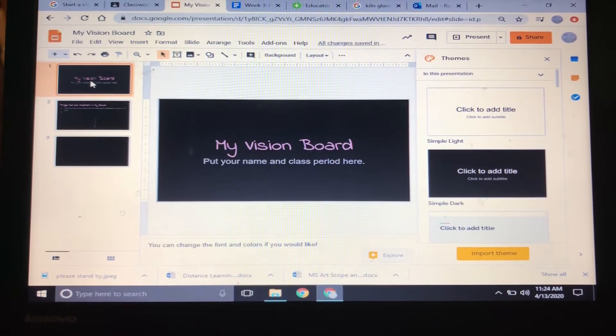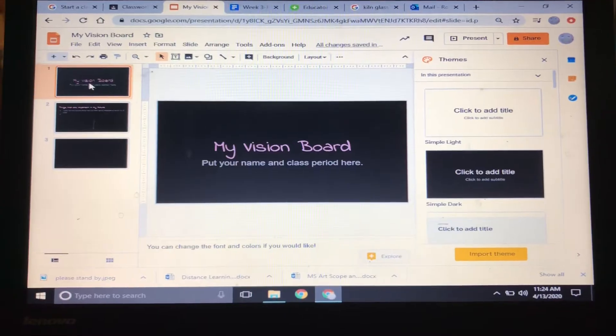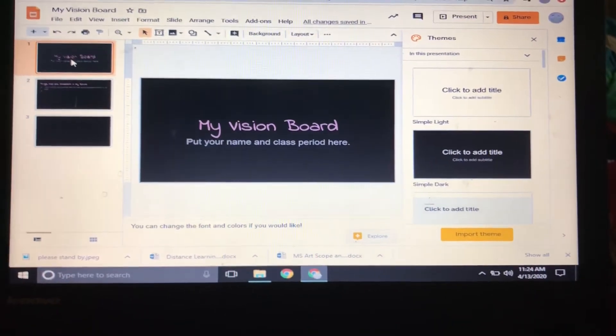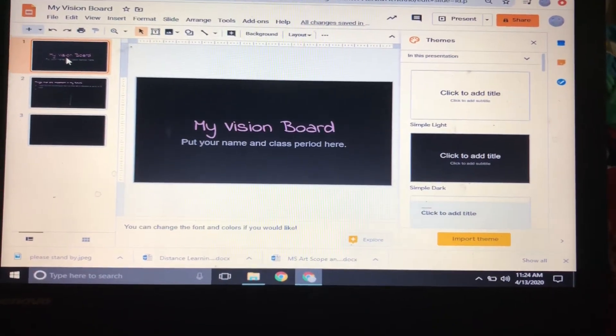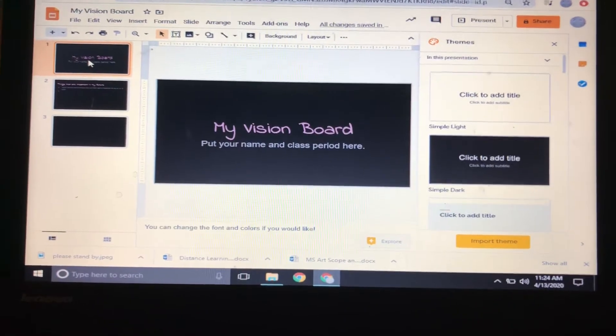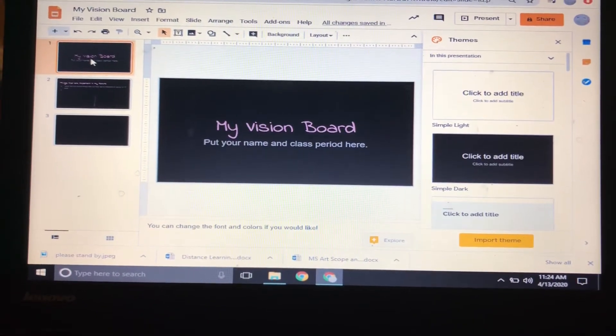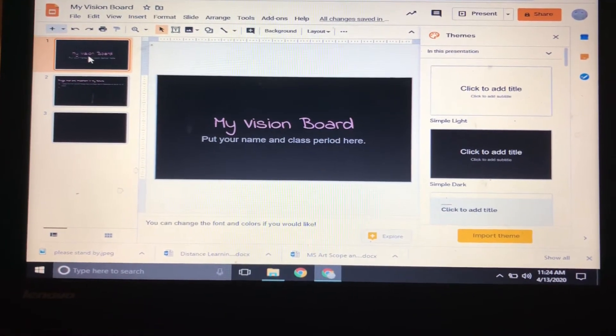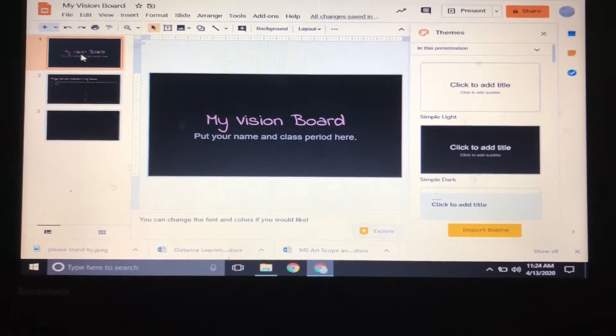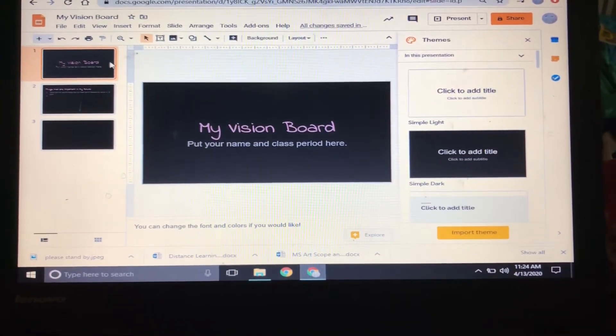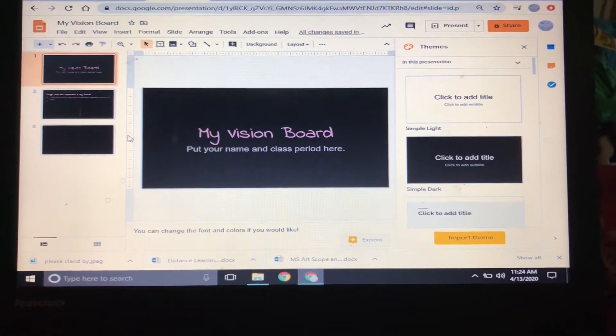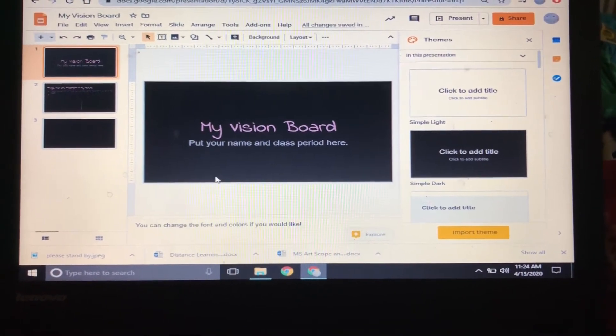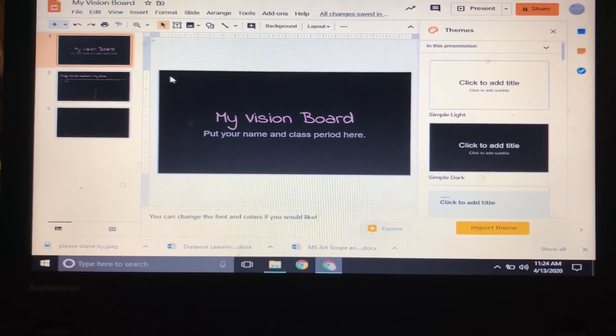Hey guys, we're working on your vision board and I just wanted to make sure you guys understand how everything's supposed to go. When you go into the Google Classroom and you find—sorry, the baby's having fun over there—and you find the vision board assignment, there's gonna be this Google slide attached.